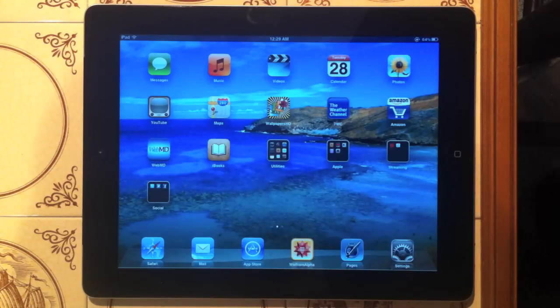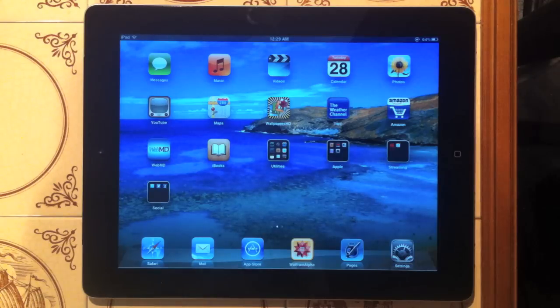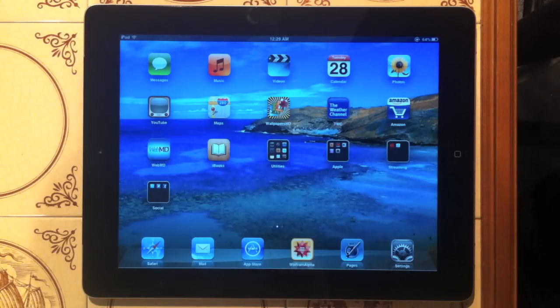What's up guys, in this video I'm going to be showing you the app called Wolfram Alpha for the iPad, iPhone and iPod Touch.